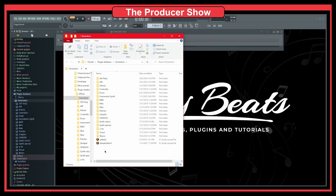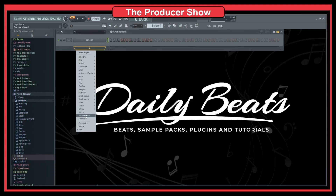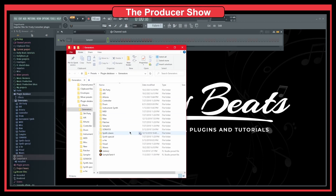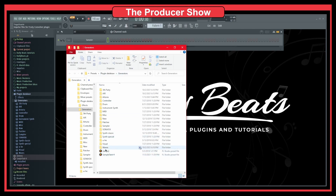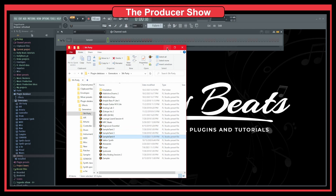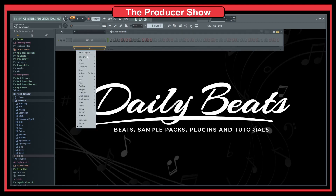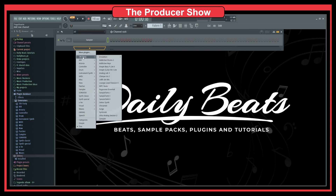One plugin I installed recently is SampleTank 4, and I want to move it into my third party library. As you can see, it's currently listed directly as SampleTank 4 in the database under generators. I'll do Ctrl+X to cut it, navigate to the third party folder, and do Ctrl+V to paste it. After refreshing the browser in FL Studio, SampleTank 4 has disappeared from its original location and now appears inside the third party folder.